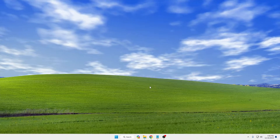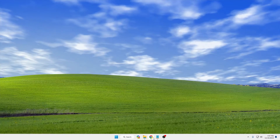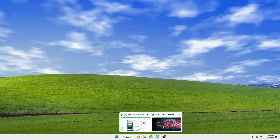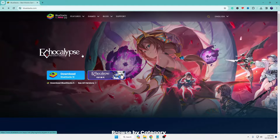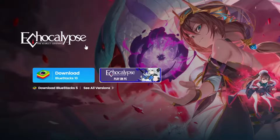Once you have restarted the computer, you will need to go to the BlueStacks website — the link will be in the description. Once you are there, you will find the latest version of BlueStacks.